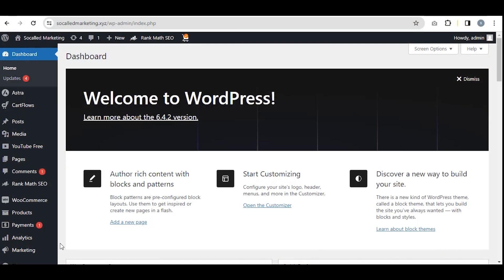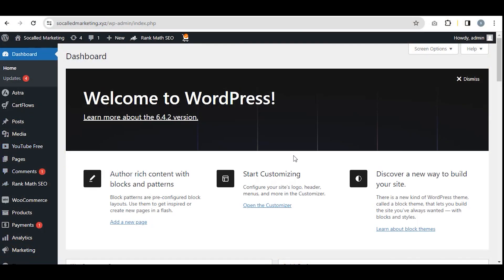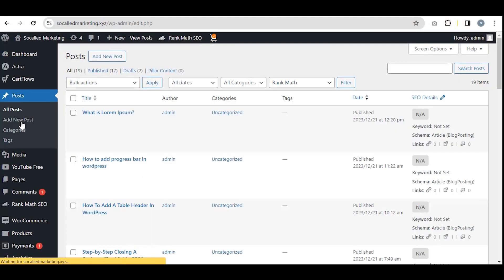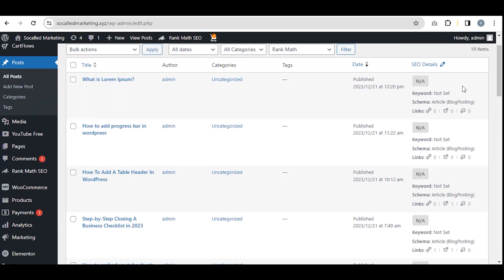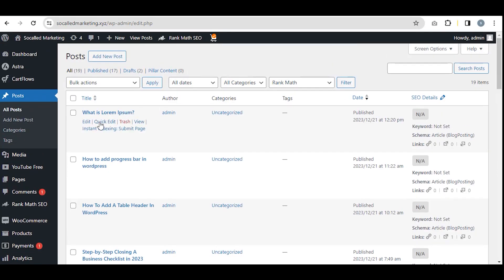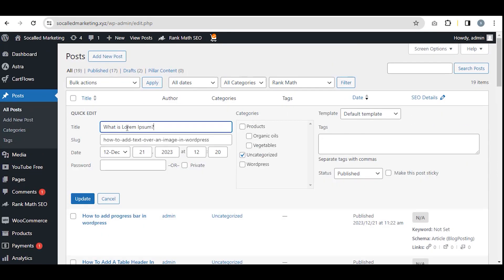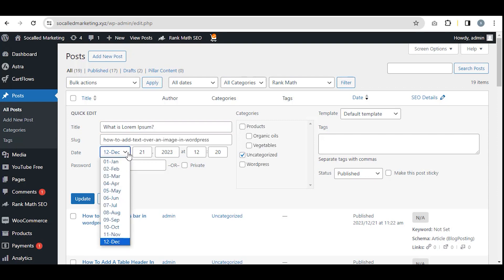Log into your WordPress dashboard and go to Posts. Then click on Quick Edit. Here you will find the date. Let's set it to the 11th of November. Then click on Update.